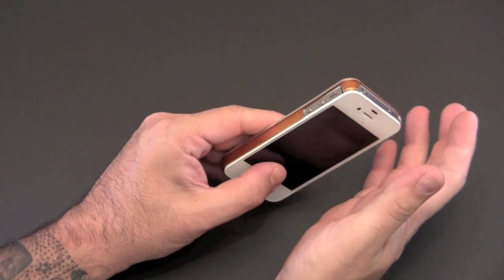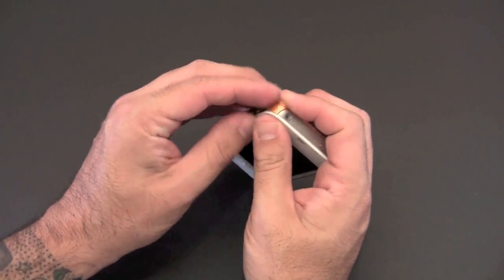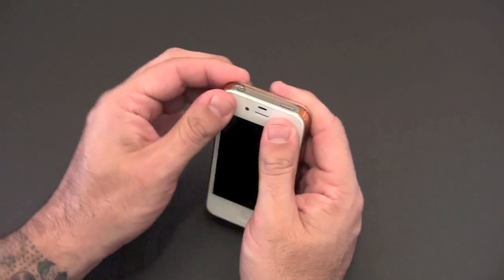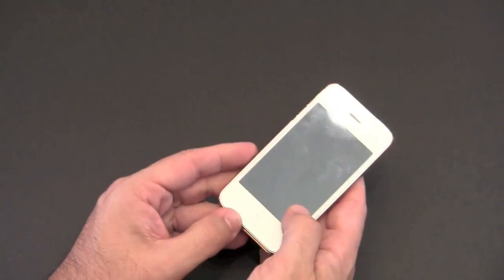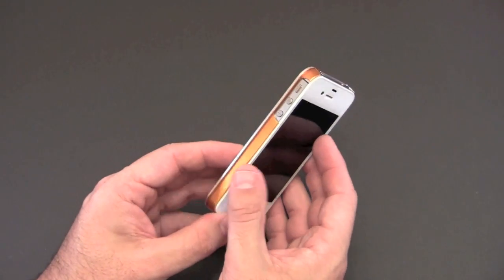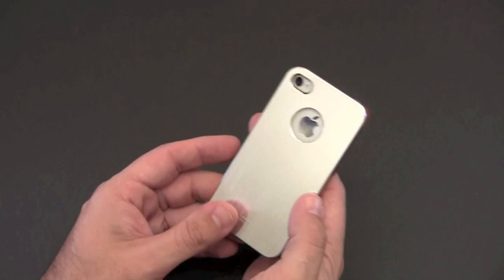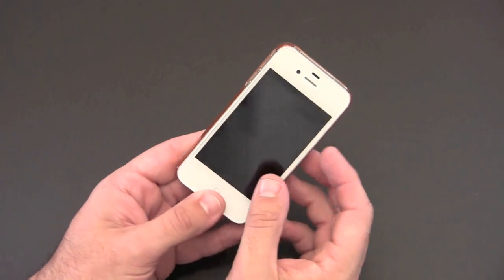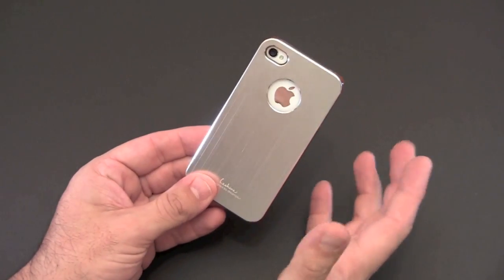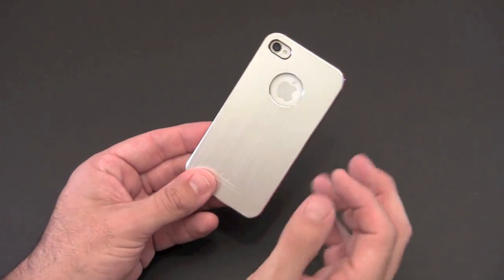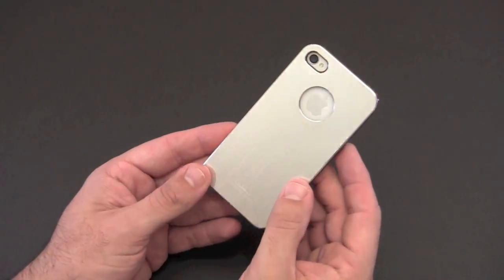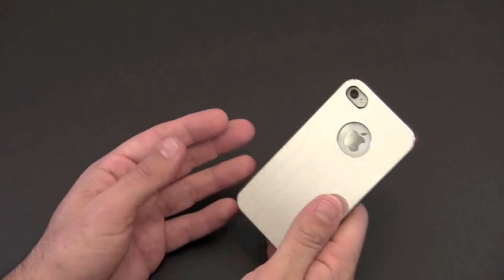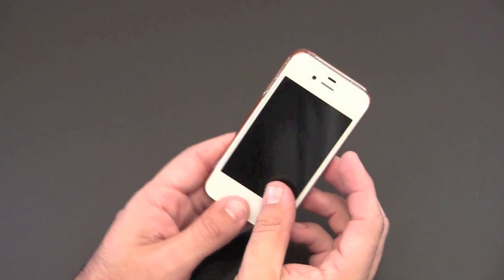So all I'm going to say is I wouldn't recommend this case to someone who likes to take their case on and off frequently just because it's a difficult process. It may become easier over time but it is not the easiest case to get on and off. But again, that results in that super tight form fitting design that I think you'll probably appreciate if you're someone that sticks with one case for a long period of time.